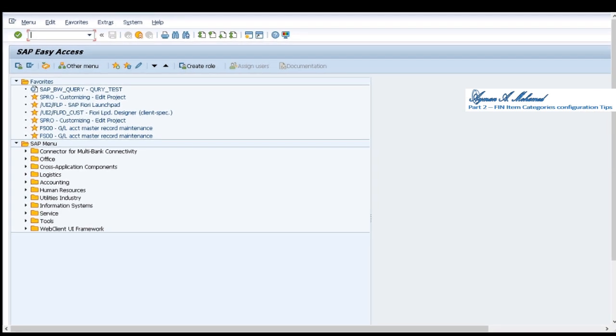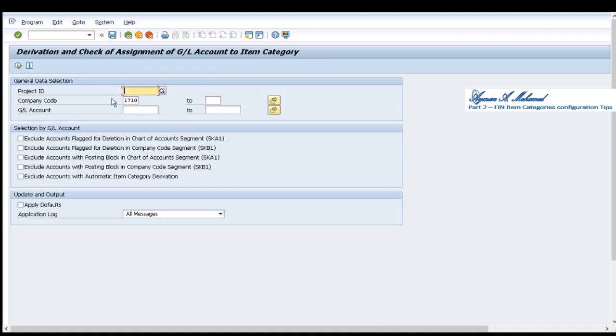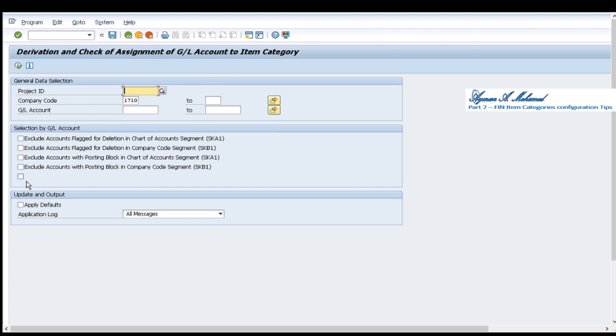Let's go to the second part of today's demo. How to configure our correct document splitting item category. I'll start with transaction code FAGL underscore CHECK underscore ACCOUNT. I'll select the company code that we used before and here it gives me check for item category already configured or I'll apply defaults updated if I didn't configure it. Let's start with checking.